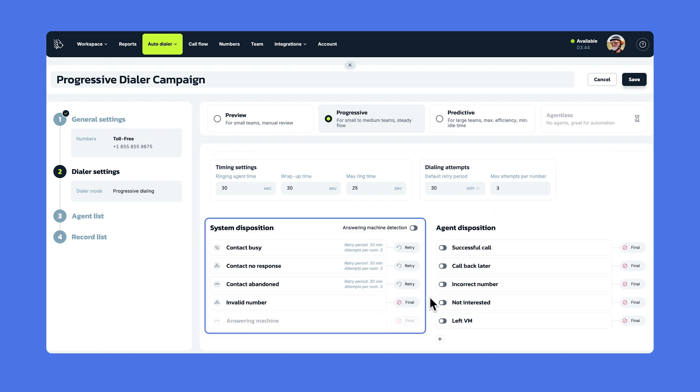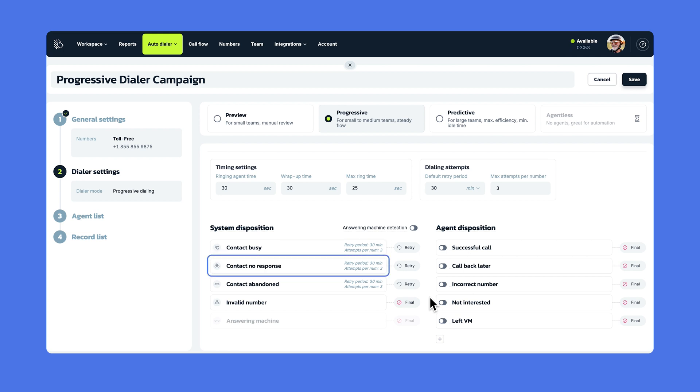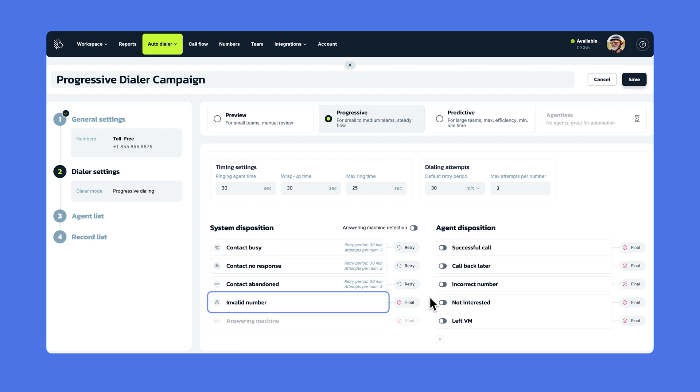Now let's look at the system disposition. This is where you decide what happens to calls that don't connect. You can see some predefined call outcomes such as Contact Busy, Contact No Response, Contact Abandoned, Invalid Number, and Answering Machine.